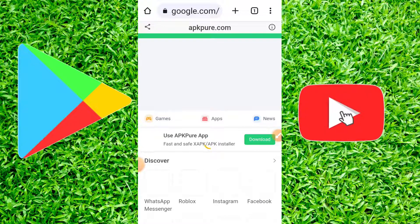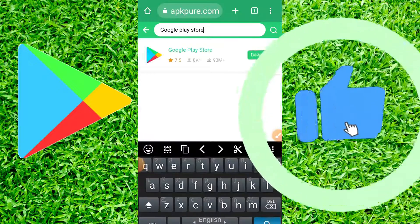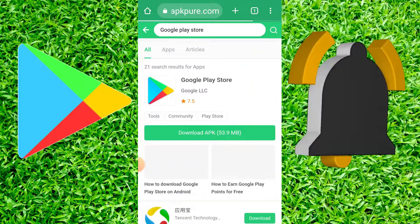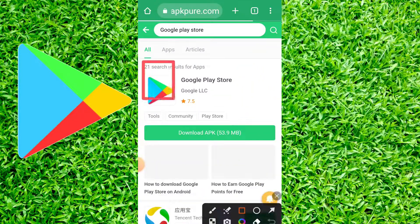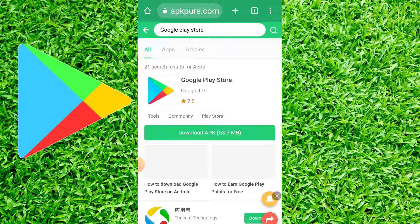When the site opens, we write Google Play Store in the search option. Then we click on download and wait until the download is finished.